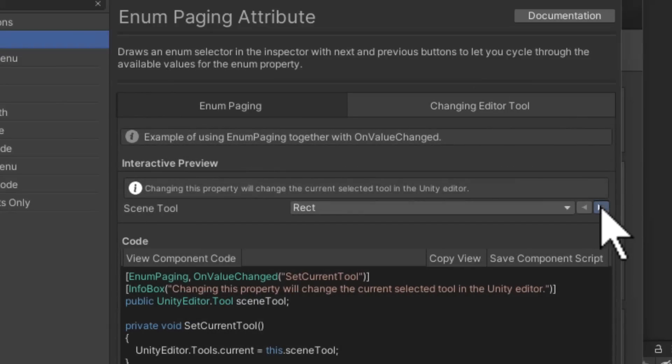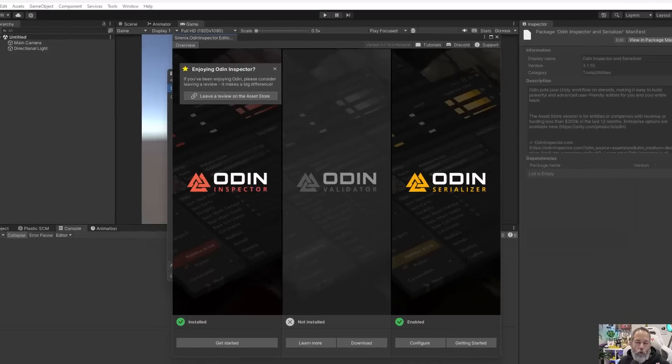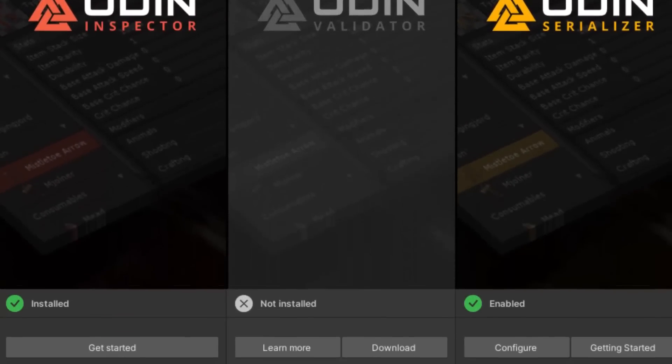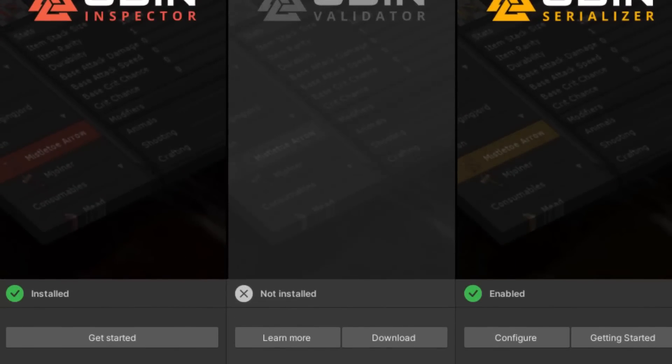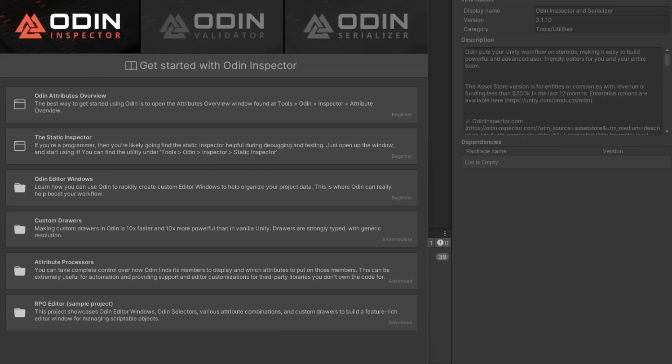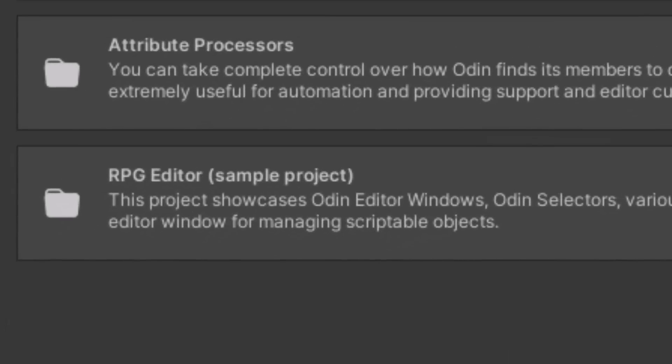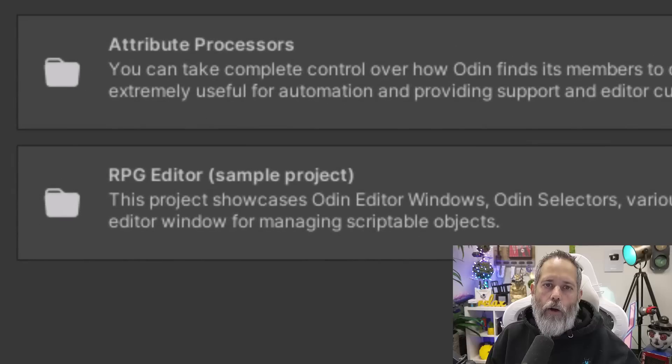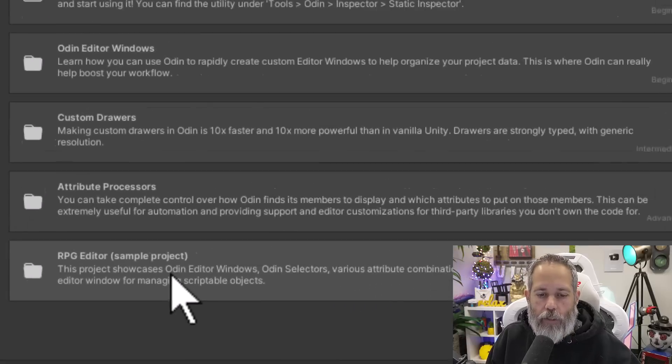In fact, there's so much to it that they added a full getting started page to the editor just to show you all of the cool things that you can do. Now there's a lot here, but I want to start with what I think is the coolest part and that's the custom editors.